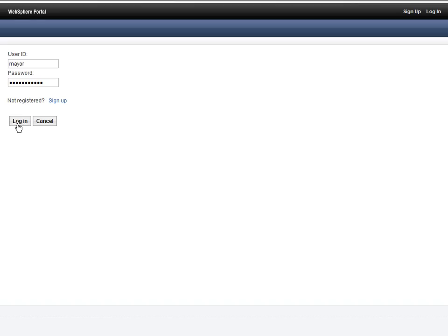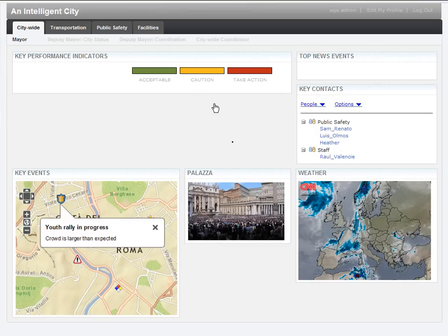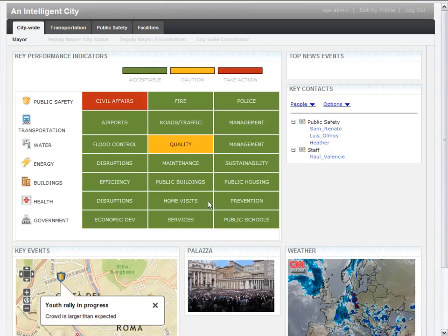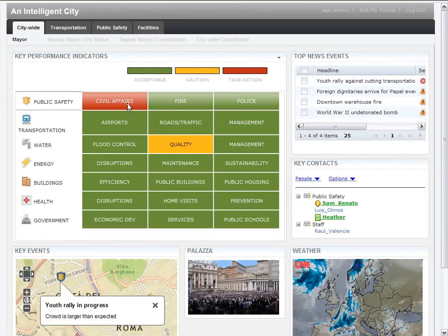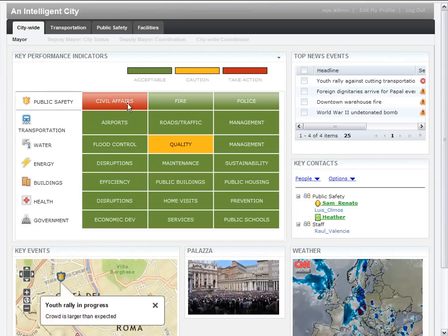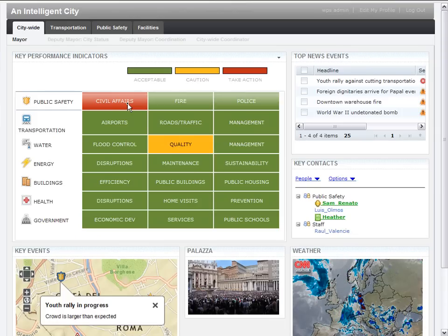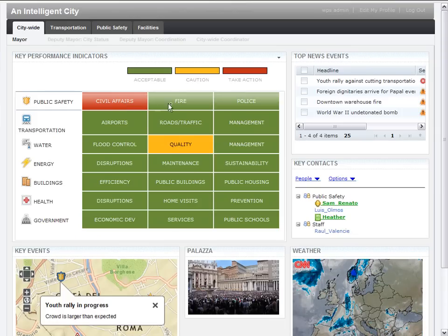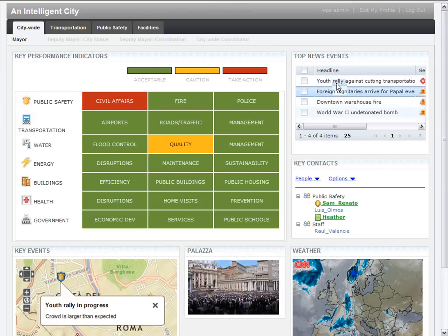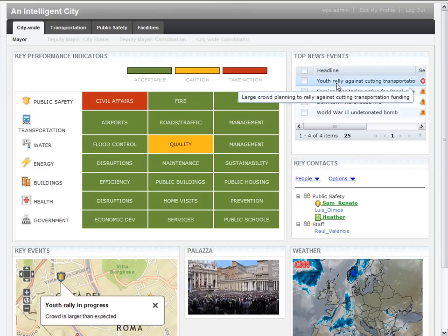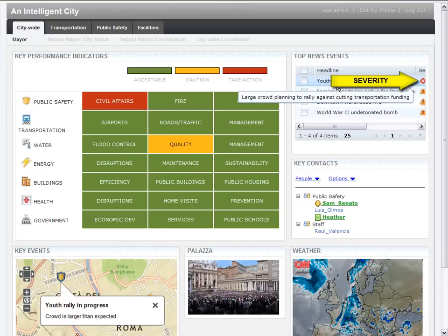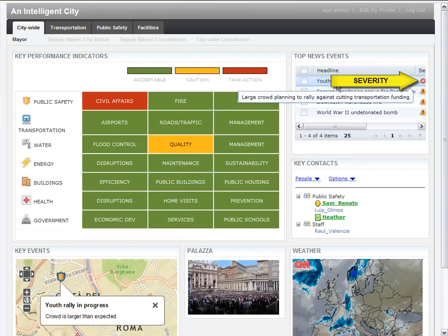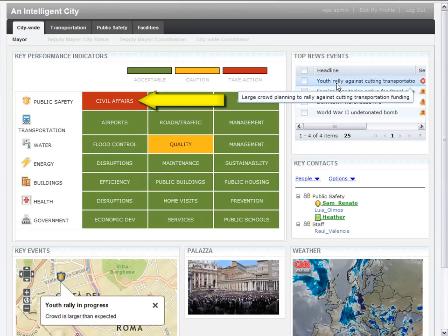The mayor logs into his dashboard to take a quick view of the city. He notices the public safety domain has the civil affairs department in red. This means there's an event that needs to be looked into for further analysis. The mayor goes over to the top news events portlet. He sees there is a protest going on against cutting transportation funds, which has been marked as severe. This event is linked to the civil affairs KPI being red.